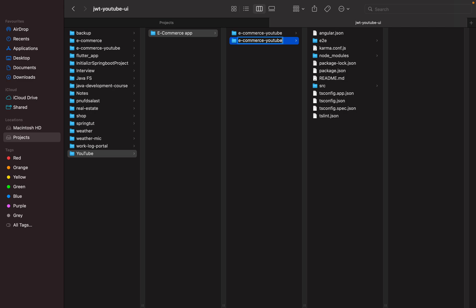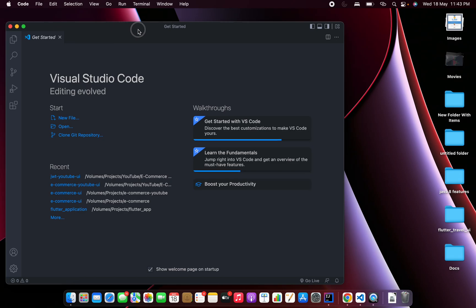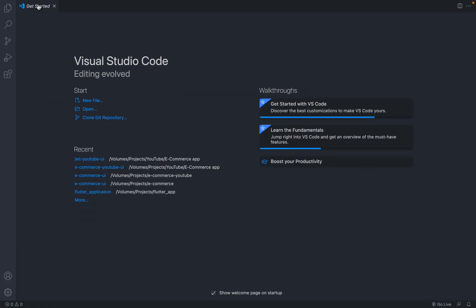Let me copy the name as well, because we have to change the name in several different places, so copying it now helps avoid spelling mistakes. Now let me hit Enter to confirm the rename.